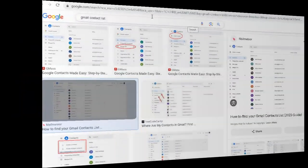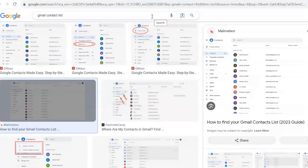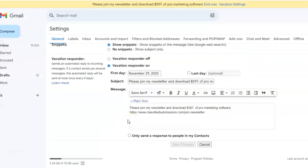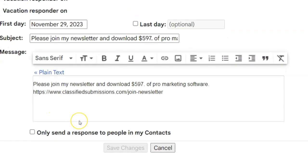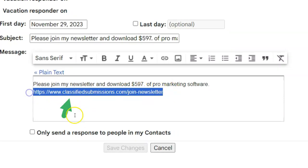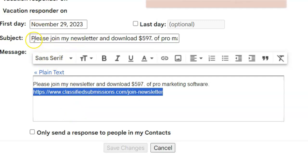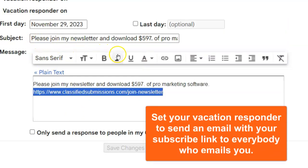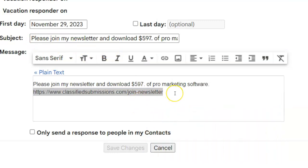Contact everybody in your email and phone contact list and ask them to join your newsletter. Here, I've set my vacation responder in Gmail to redirect to my join-newsletter page, so anytime somebody emails me they get an autoresponder asking them to join. You can also include your join-newsletter link in your regular email signature.